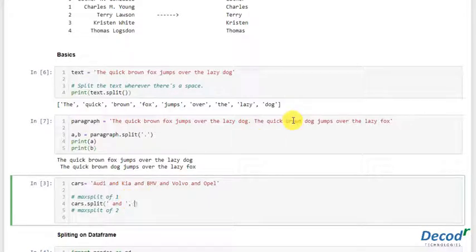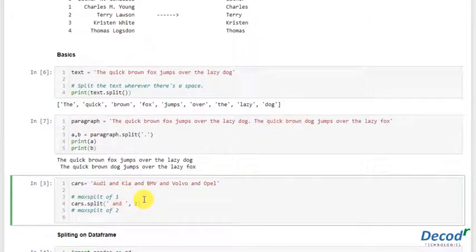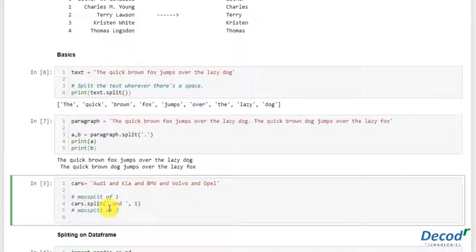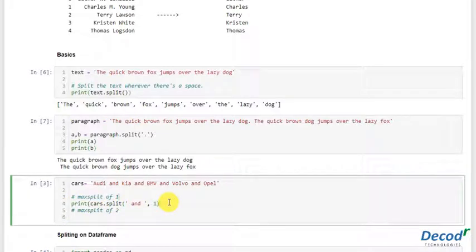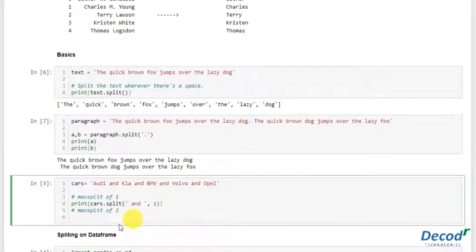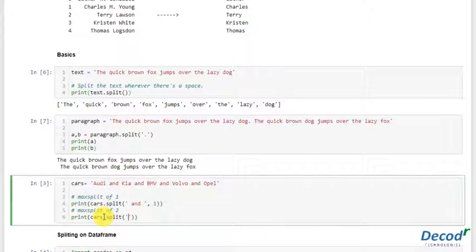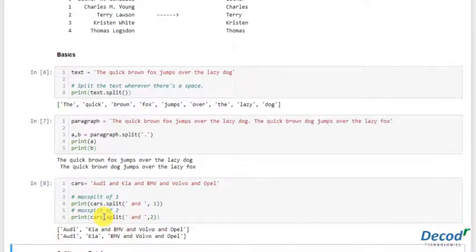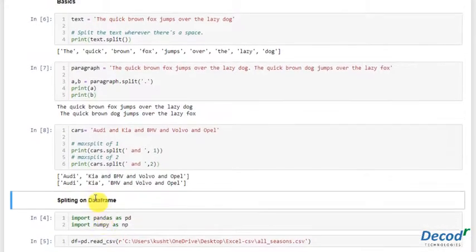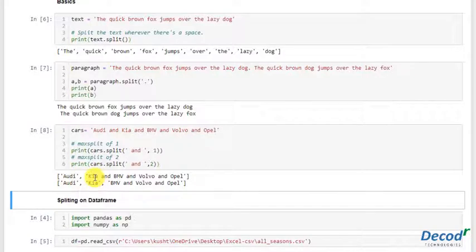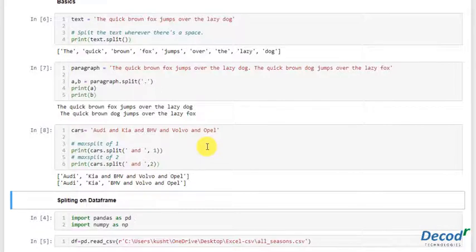We'll print this, and we'll also print if we do a split of two. So let's see what we get. As you can see, there's only one split, so it's 'Audi and' the remaining. Here we have two splits: it's 'Audi' here and the remaining. So now let's implement this on features of a dataset.